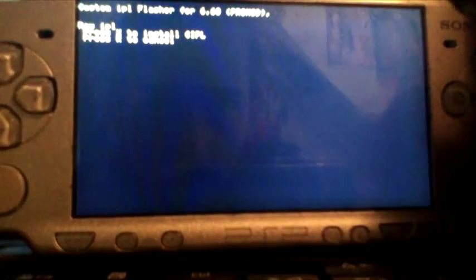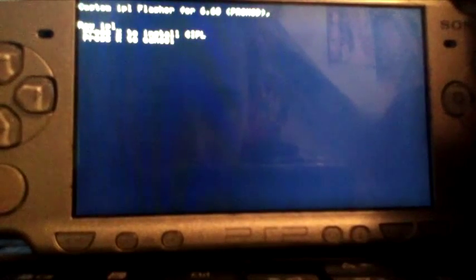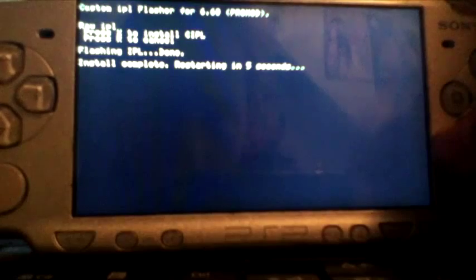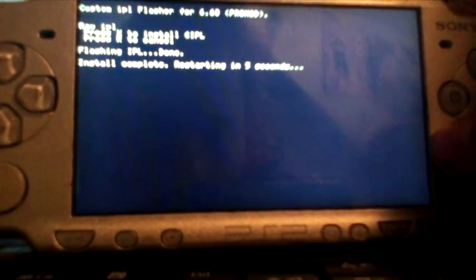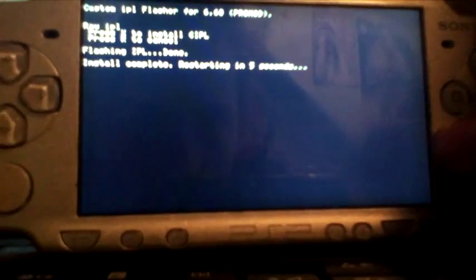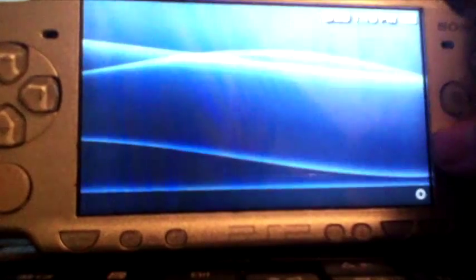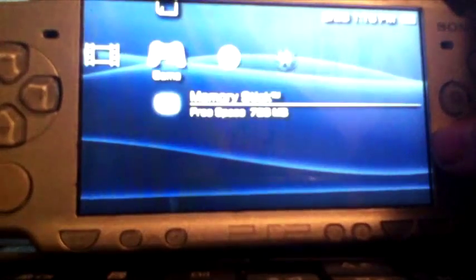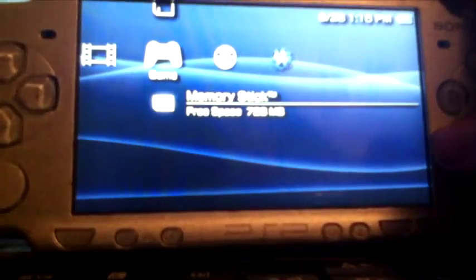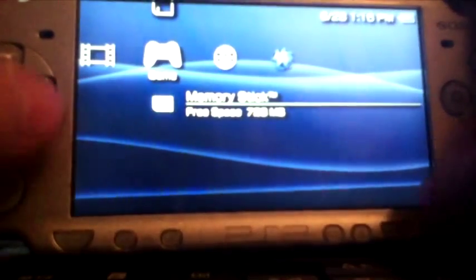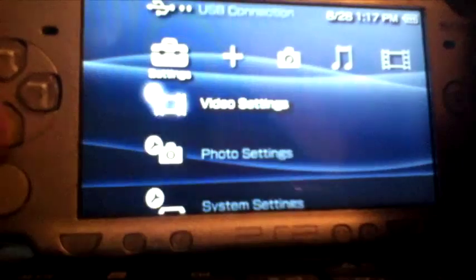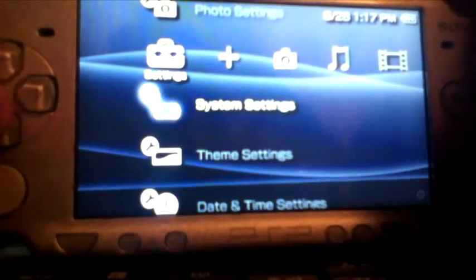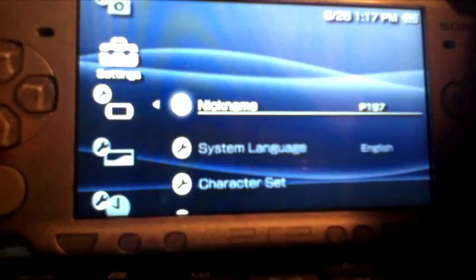Press X to install, flashing CIPL, starting in five seconds. All right, so we press select. It's got the VSH menu or whatever you call that. VSH, sorry. I'm gonna go to system settings.